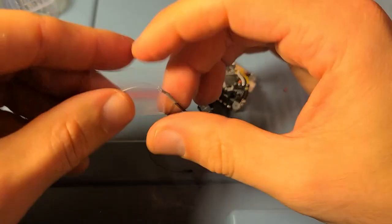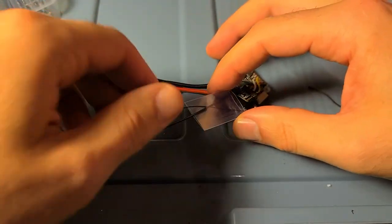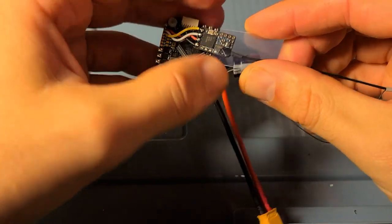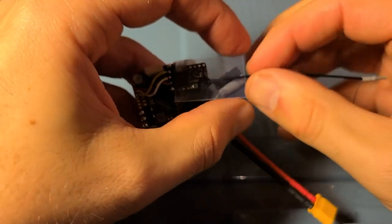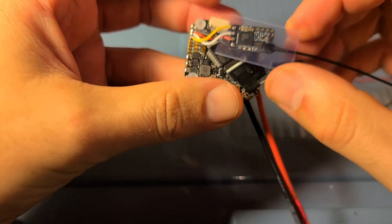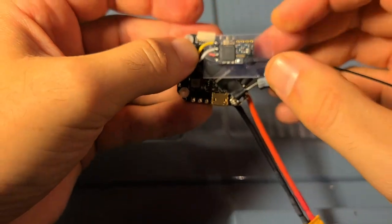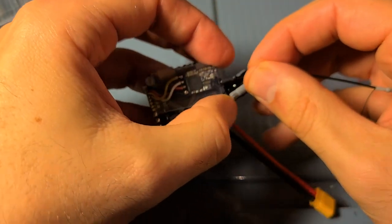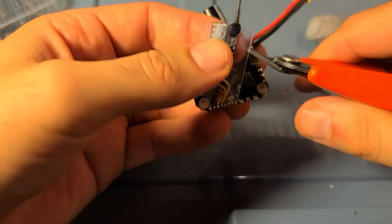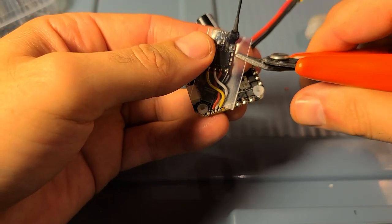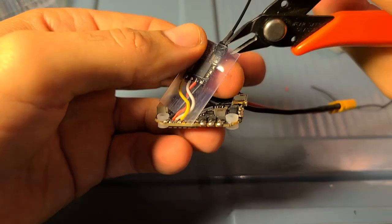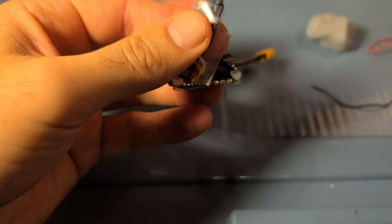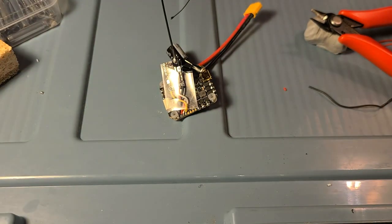Now I'm going to put on the included heat shrink onto the crossfire receiver. Slide that over. I'm just going to clip a little notch for the bind button if I ever need to access that more easily in the future. This is totally optional.